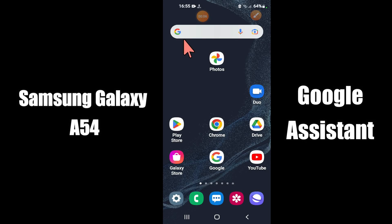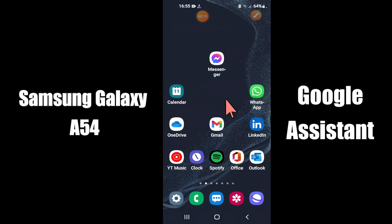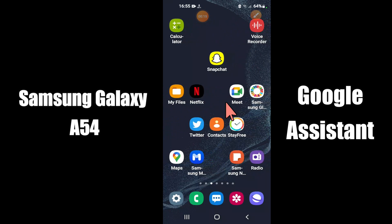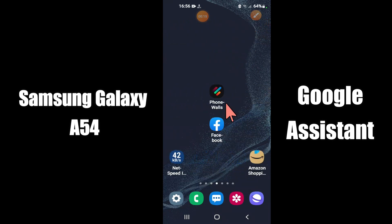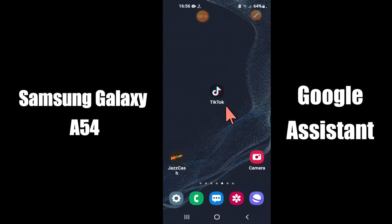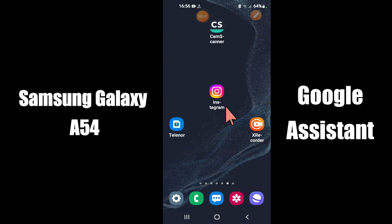Hi everyone, today in this video I'm going to show you how you can manage Google Assistant settings in your device, Samsung Galaxy A54 5G. In this device, I'll show you how you can disable Google Assistant.